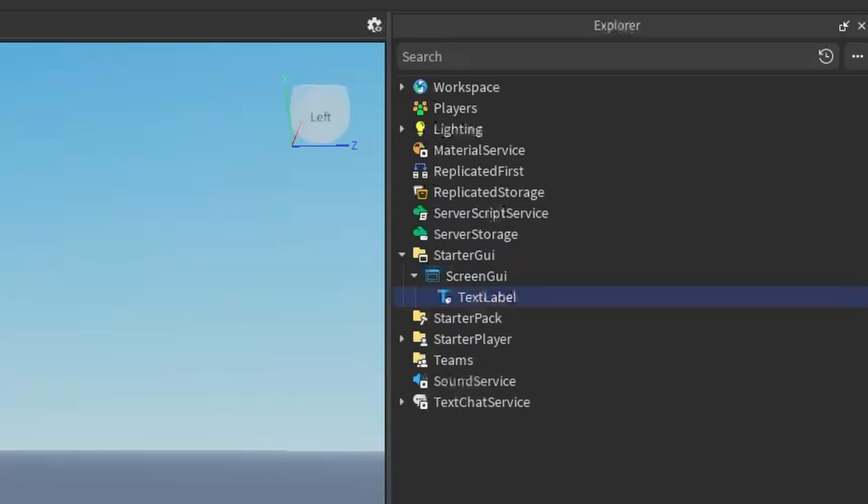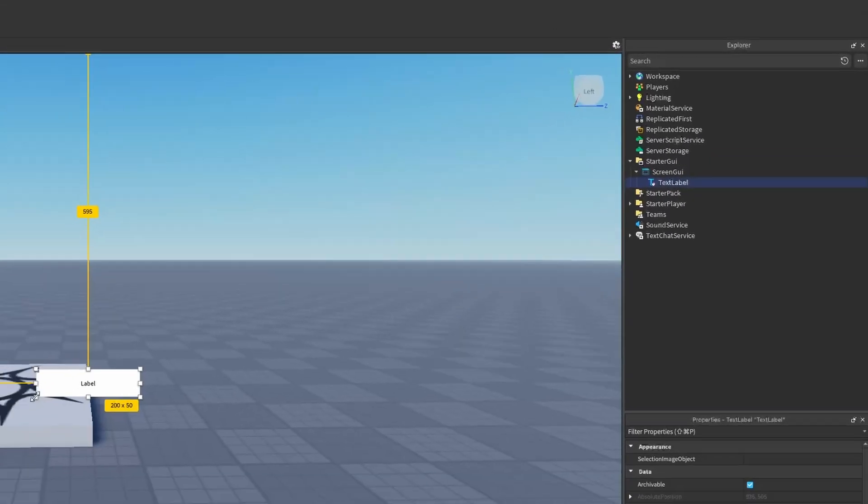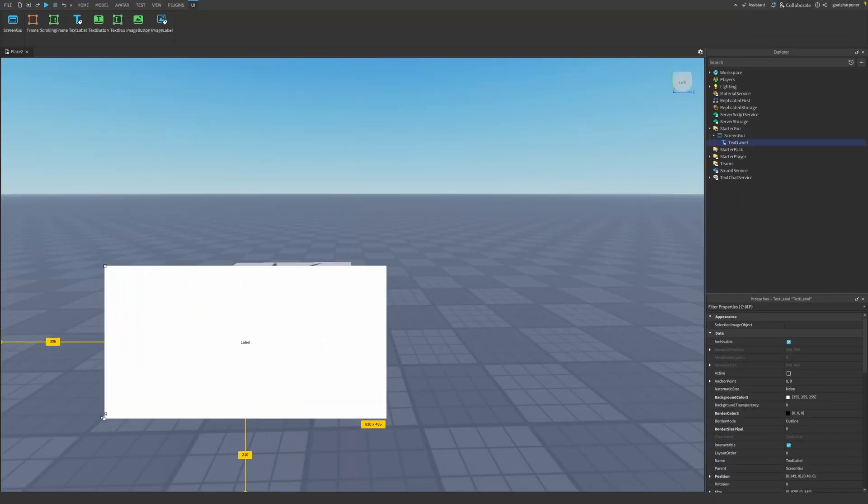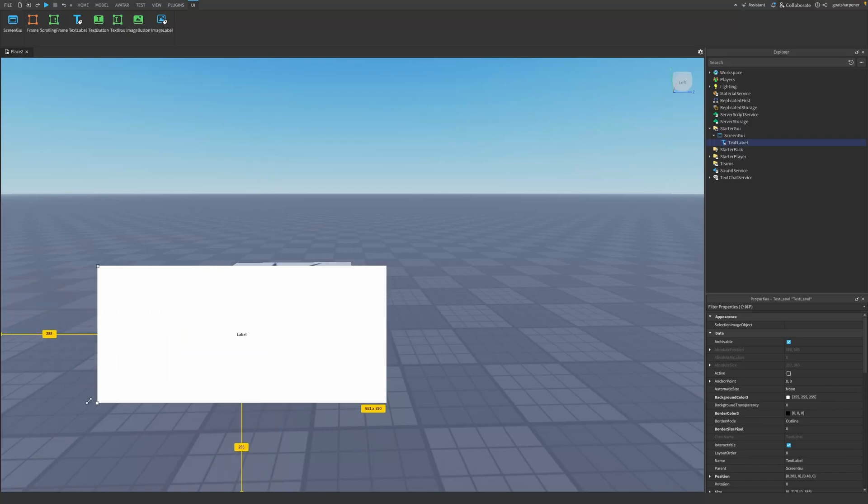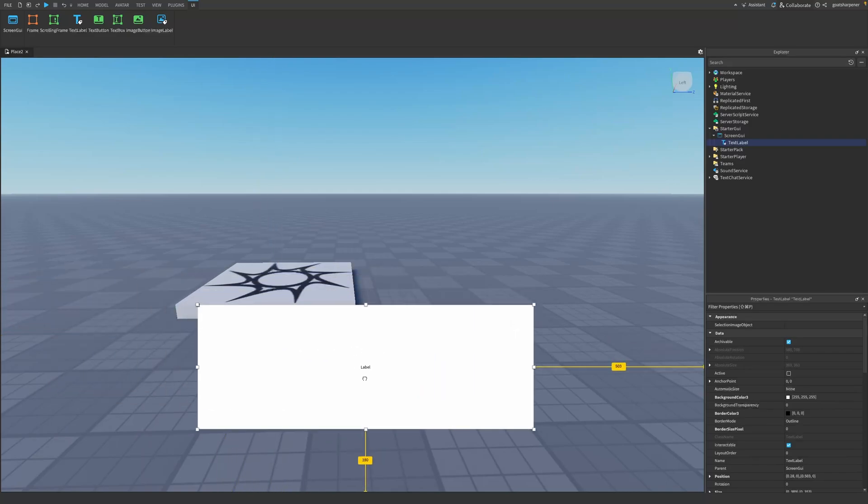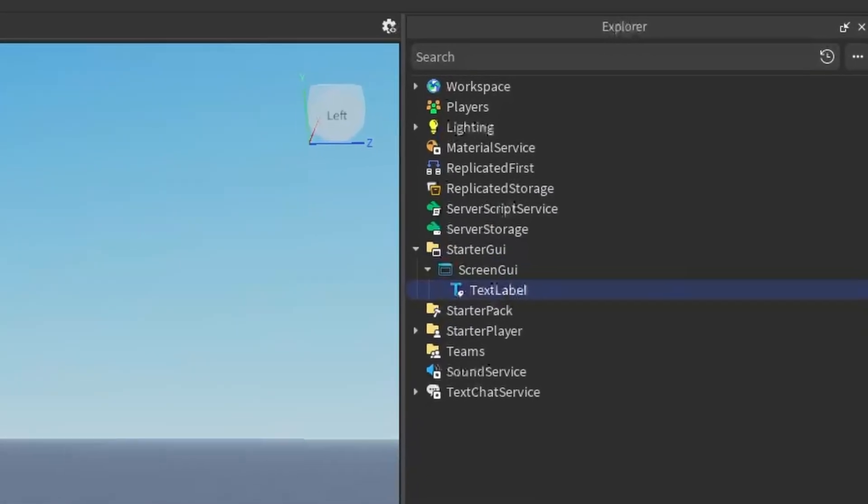This is going to be the text that we're going to do our typewriter effect on. Obviously, you can size the text or your label, your message to whatever you want. I'll probably just make mine like that. If you want, you can rename your text label. I'm just going to rename mine to message.